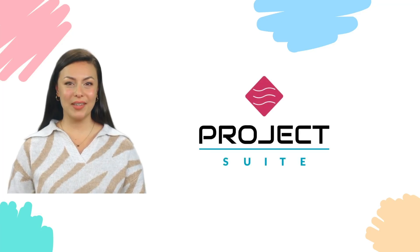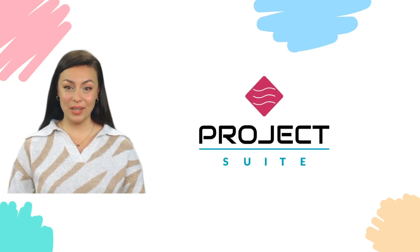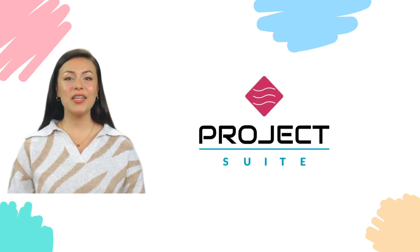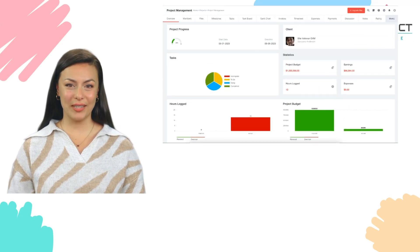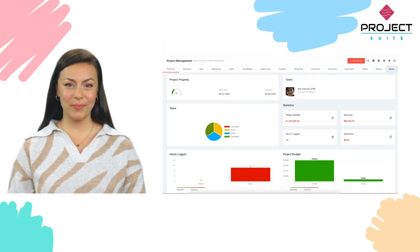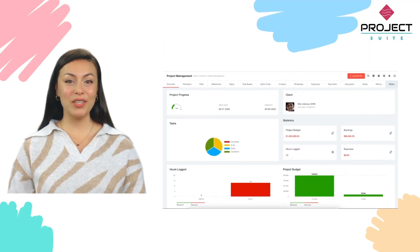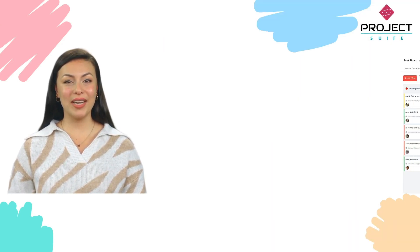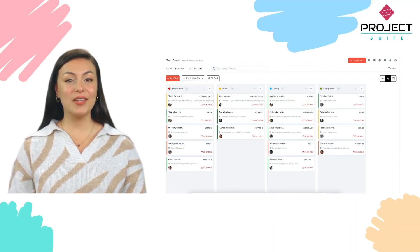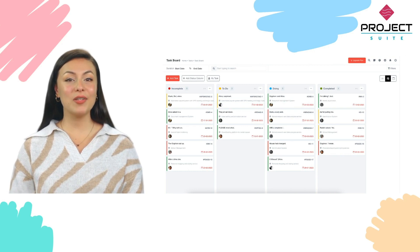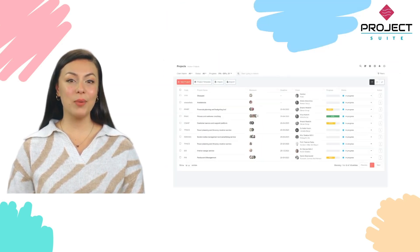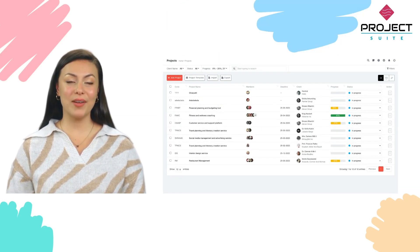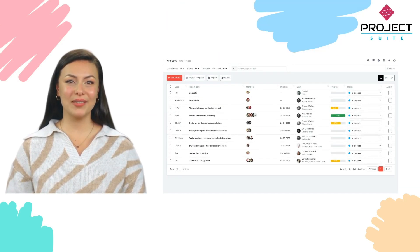Introducing Project Suite, the all-in-one team collaboration application that will revolutionize the way you work. With Project Suite, you can effortlessly manage your projects, streamline workflows, and collaborate with your team, all in one place.